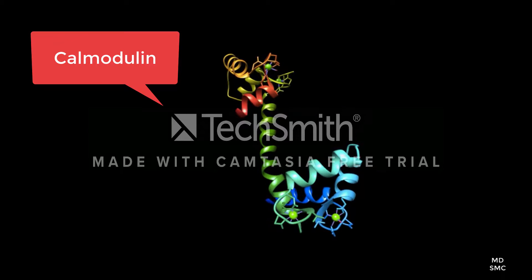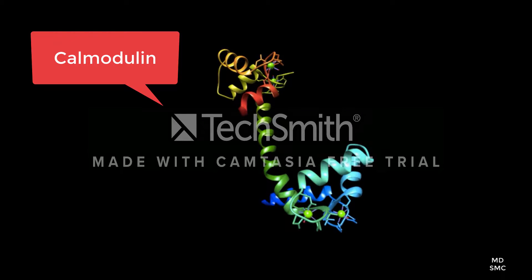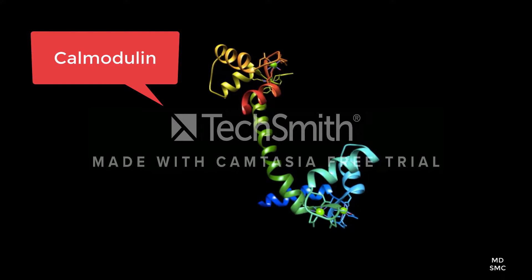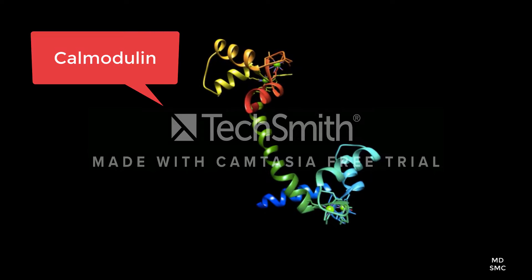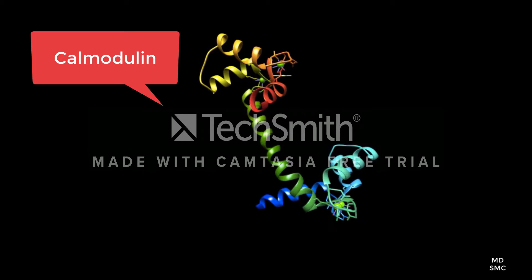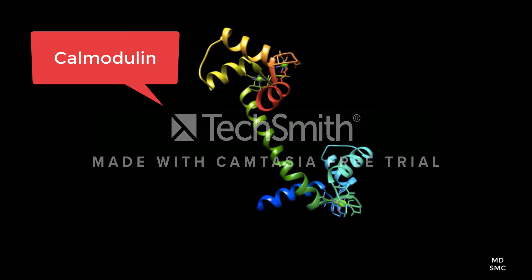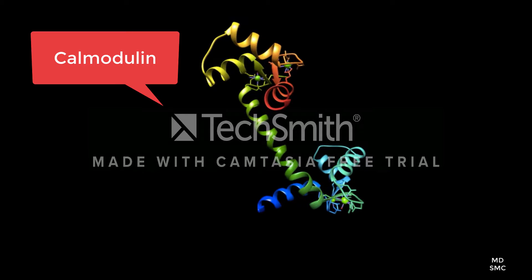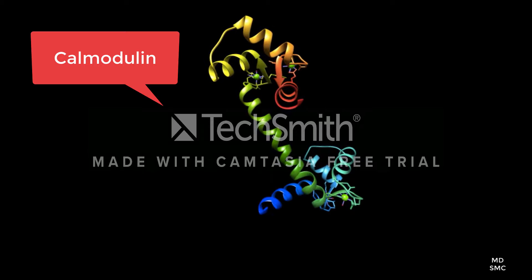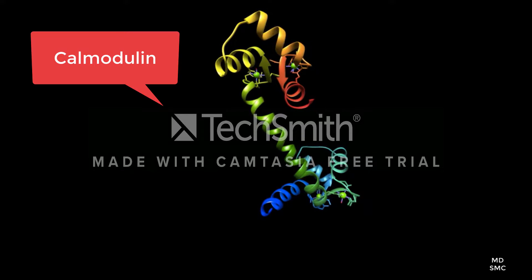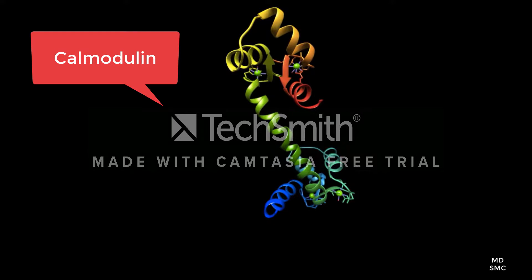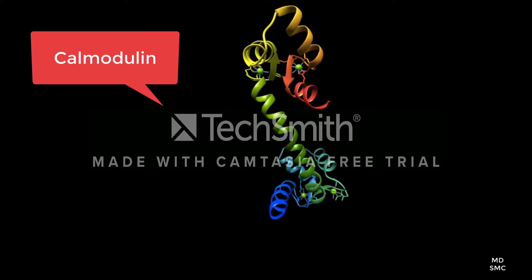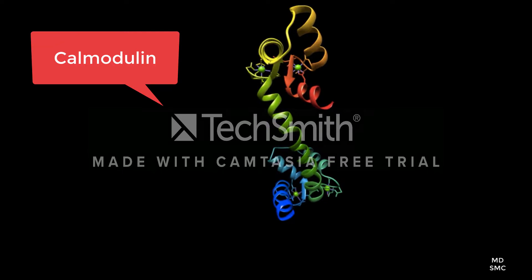Calmodulin is able to sense the changing concentration of calcium ions within the cellular environment and mediate further binding of proteins by accepting calcium ions in its four binding sites, thereby activating the intermediate protein. Calmodulin is ubiquitous in all eukaryotic cells and is most often found in the cytoplasm.